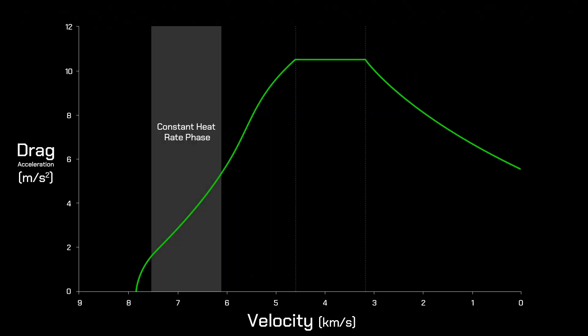The constant heat rate phase was the highest heating region of the re-entry, and before NASA's TDRS relay satellites were set up, this phase would incur a communications blackout due to the plasma buildup around the orbiter.